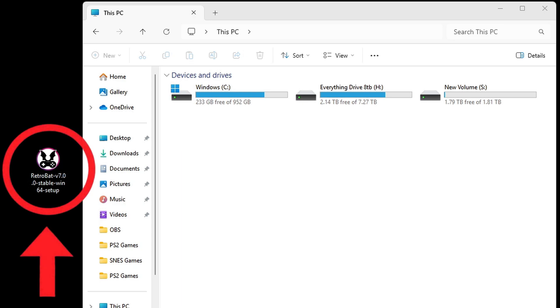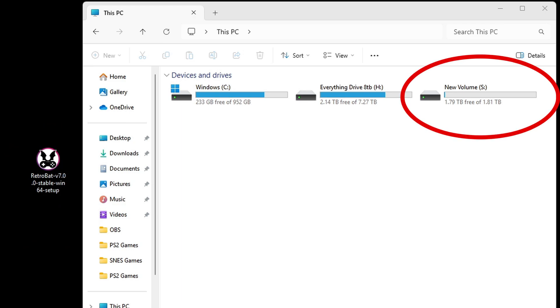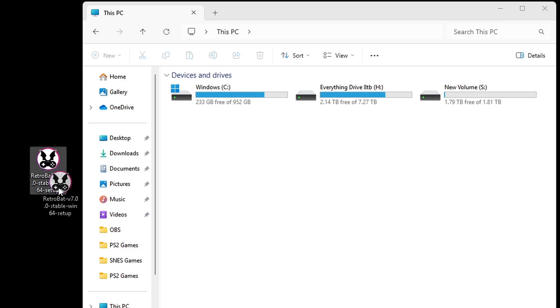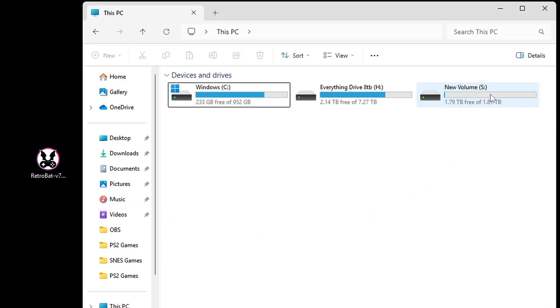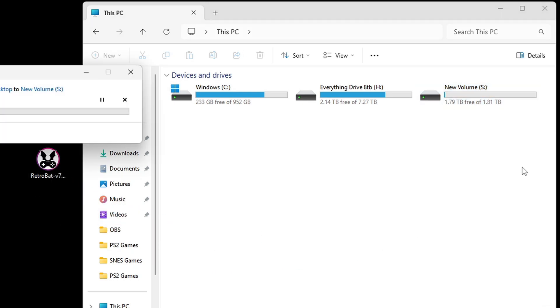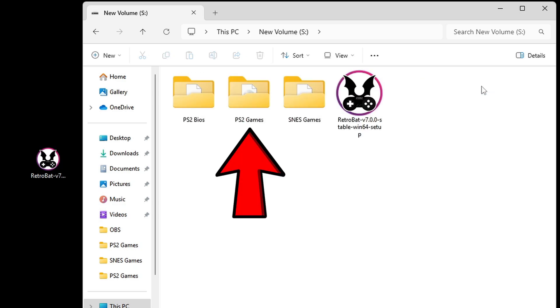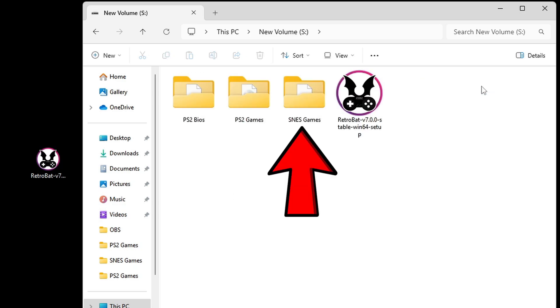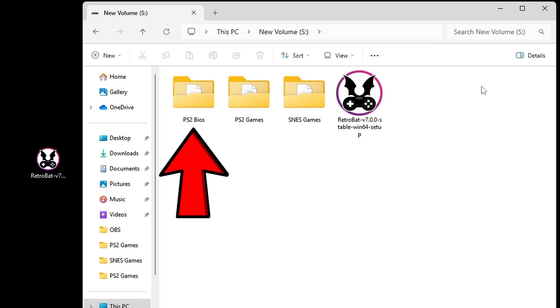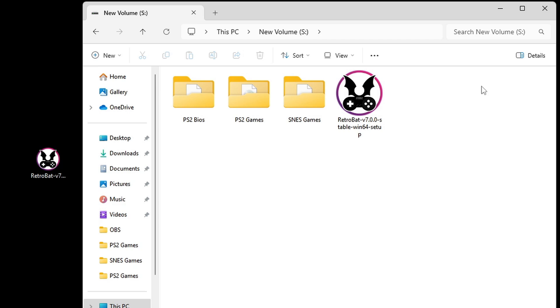Here's that Retrobat setup file on my desktop, but remember we're going to be setting this up on an external SSD, which is this drive over here. So I'm just going to drag the setup file onto that drive. On that drive, I have a folder containing some PlayStation 2 games, a folder containing some Super Nintendo games, and a folder containing a PS2 BIOS. This way I can show you how to import games that don't require a BIOS, such as Super Nintendo, and games that do require a BIOS, such as PlayStation 2 games.